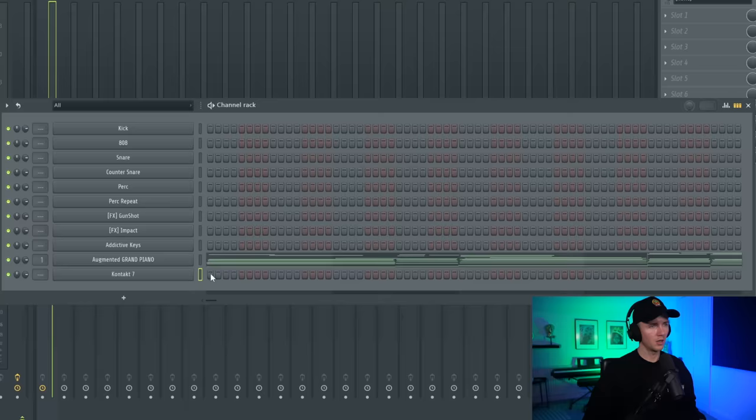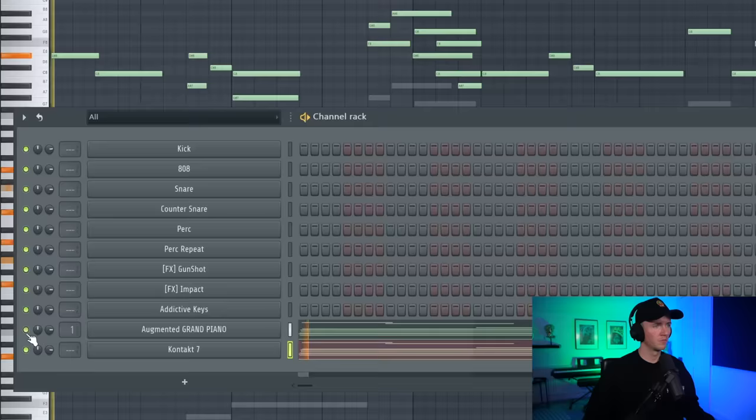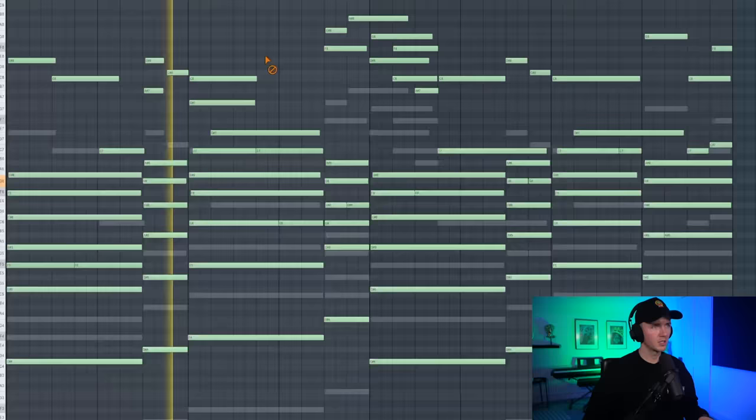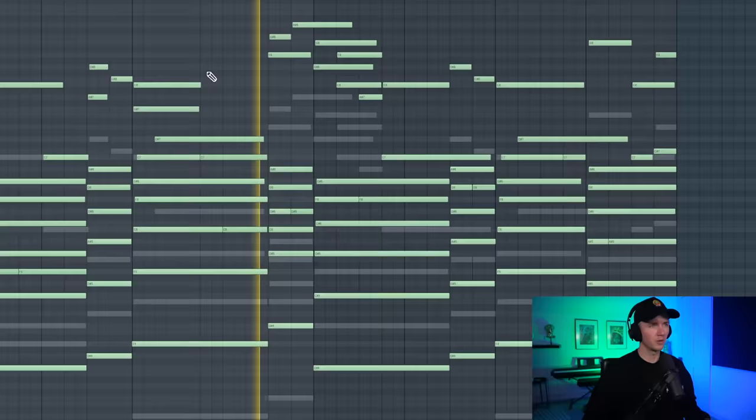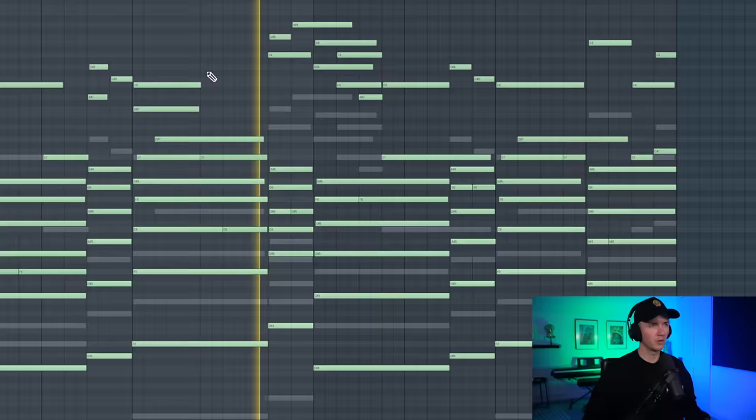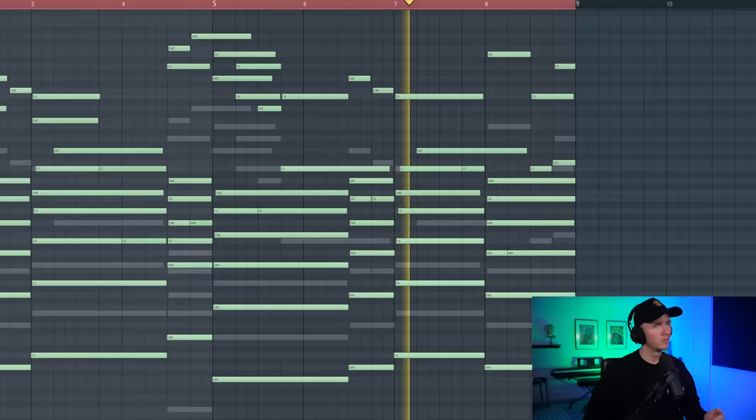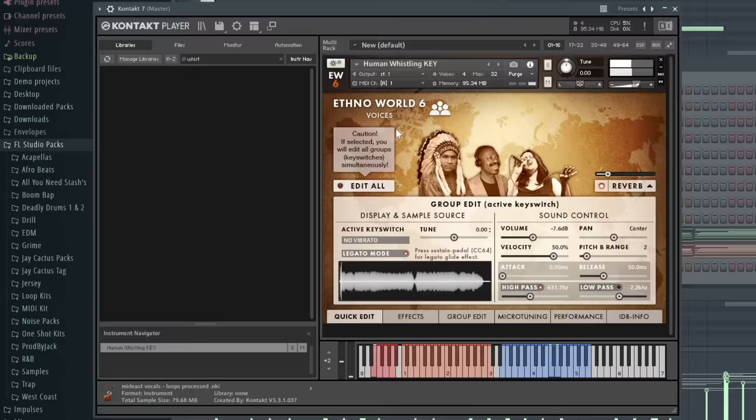Okay next I'm going to use the picked nylon guitar from Kontakt. And I'm just going to take the same melody and paste it into the guitar. I'll pitch it up an octave. But it sounds nice under it. I'm also hearing some human whistles in this one, so I'm going to use Pharaoh.